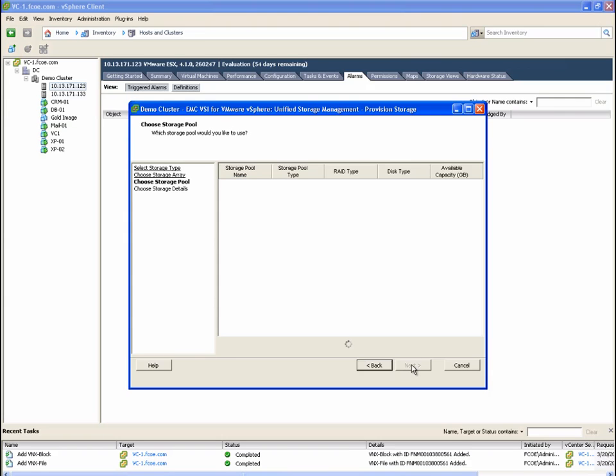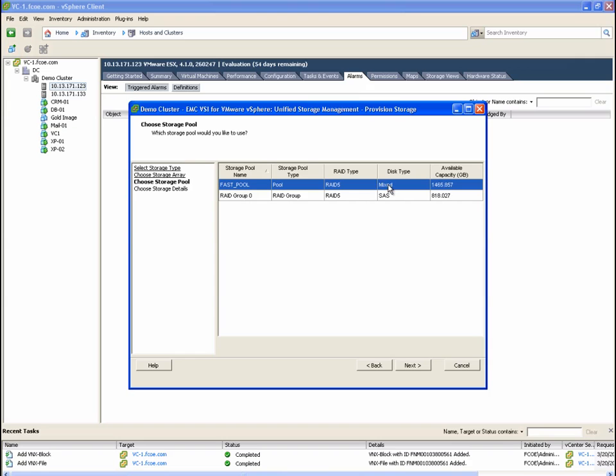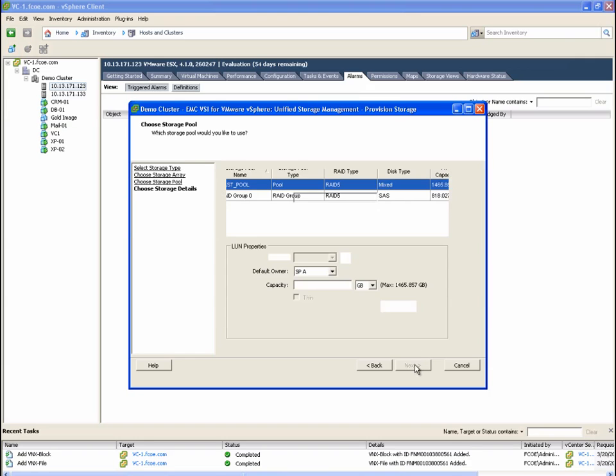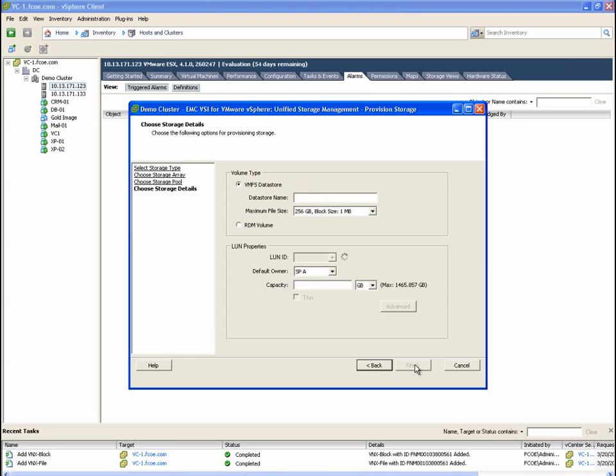On this screen, we are able to view the pools of storage that have been made available by the storage team. We are going to select the FAST pool with a mixed disk type. And finally, we are prompted to enter a datastore name and to configure the VMFS block size. Notice that raw device mappings can also be created using this interface.